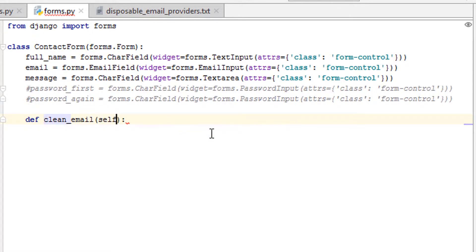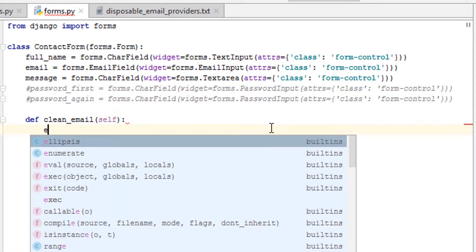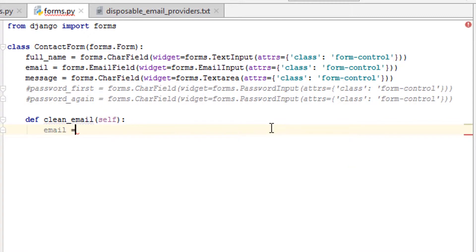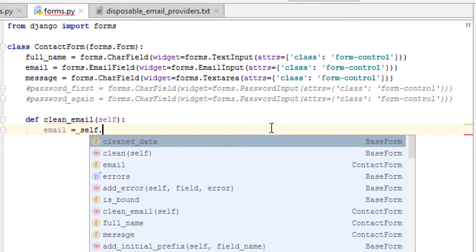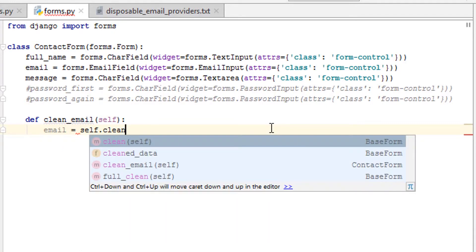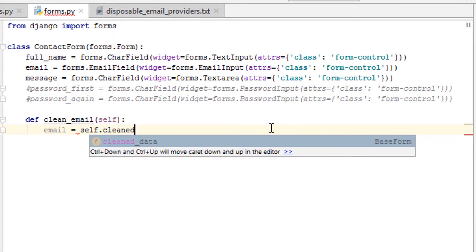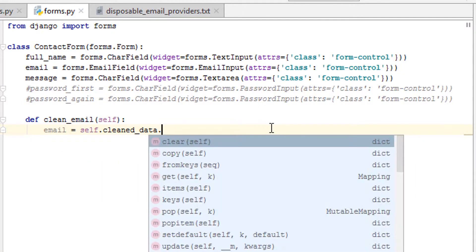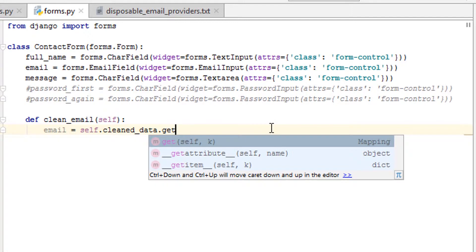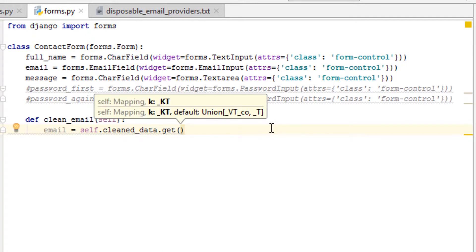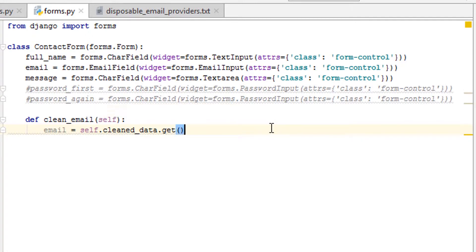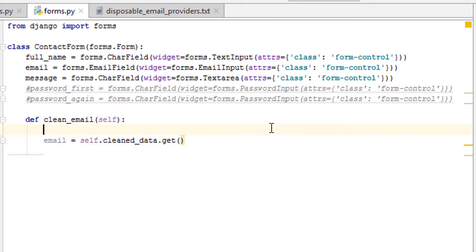So it would be clean_email. So that's the field name, it passes in self. Now what we want to do is we want to say email equals, and this is where we want to get the clean data from the form self.cleaned_data.get.